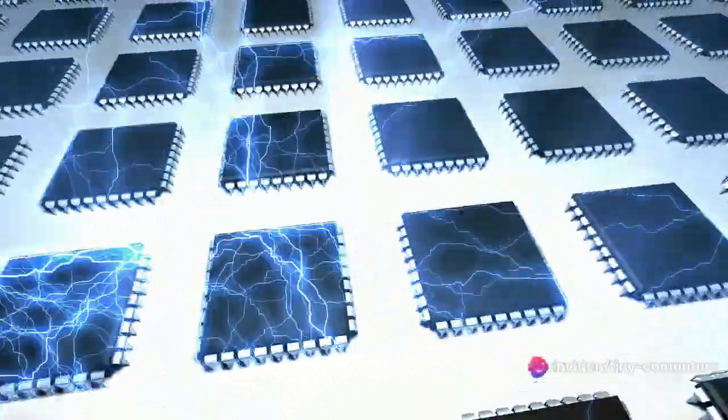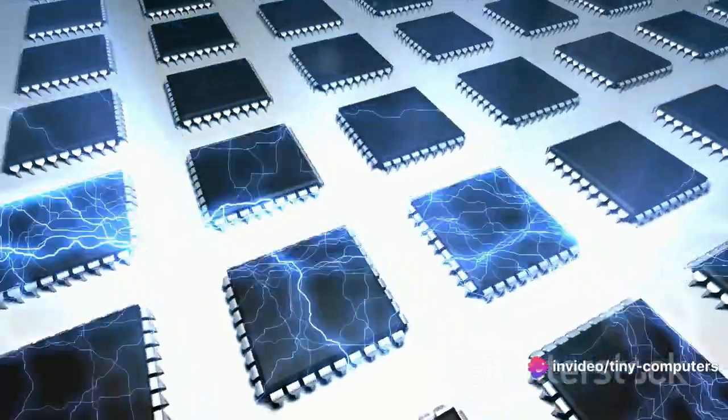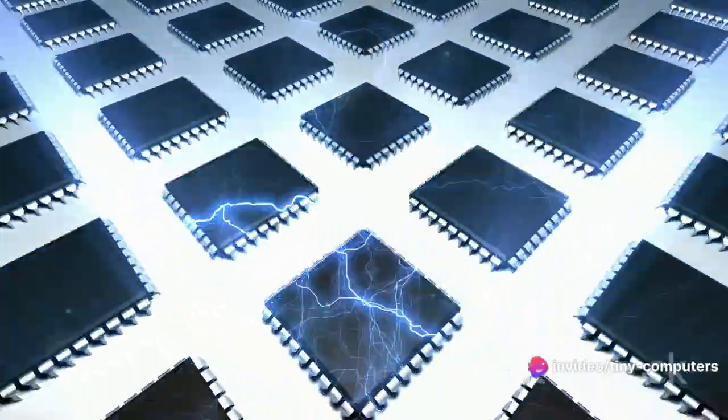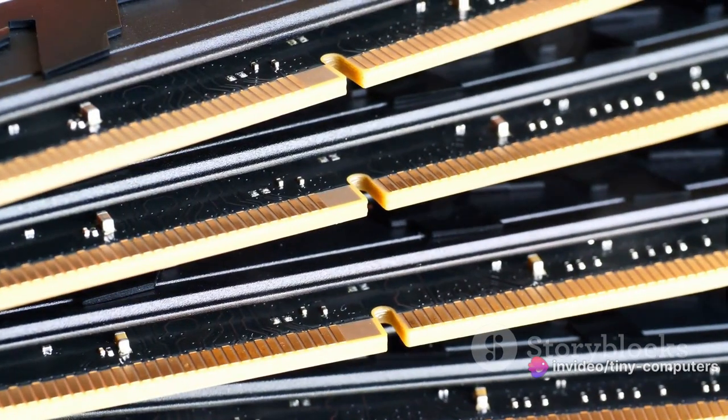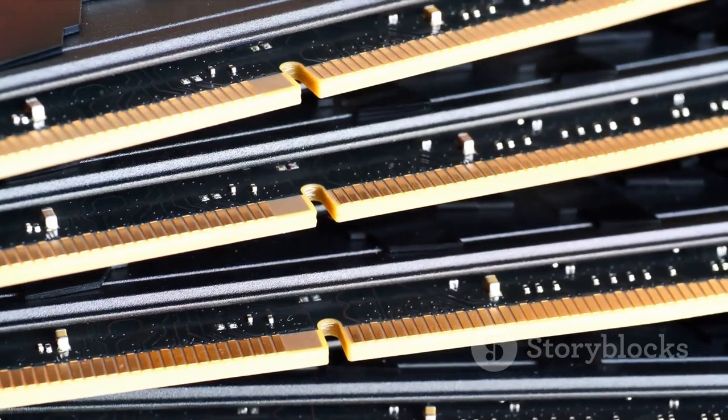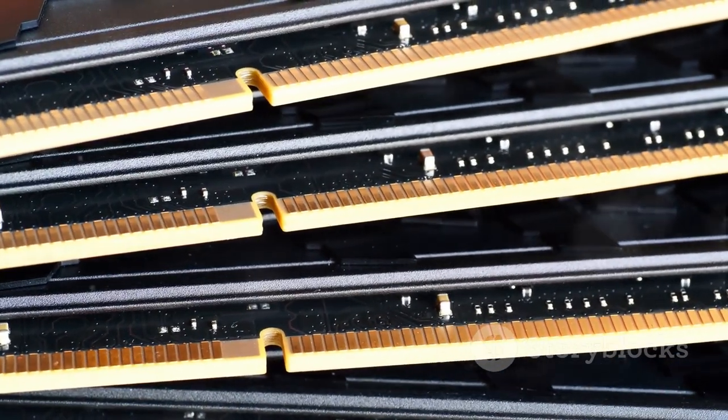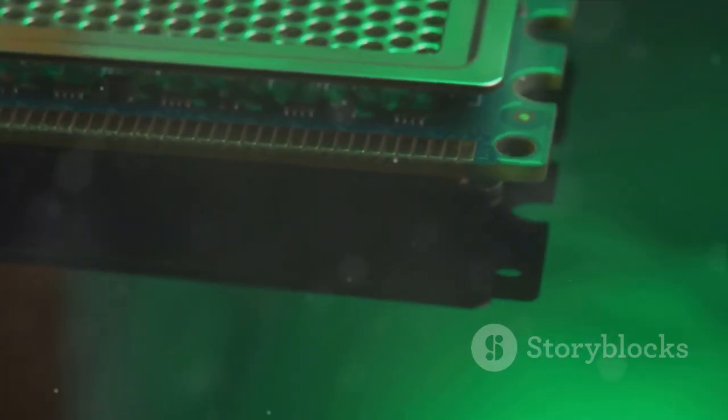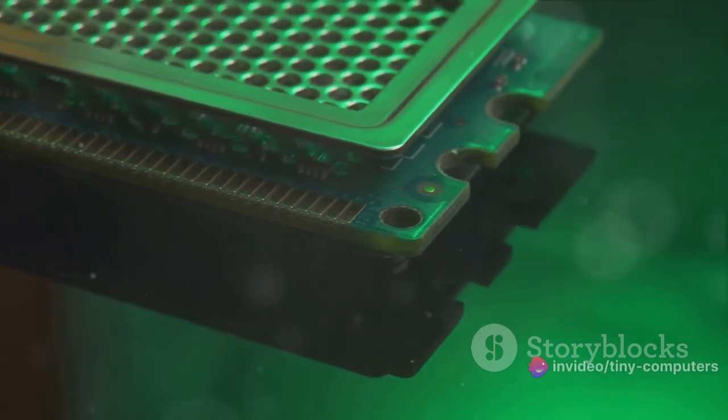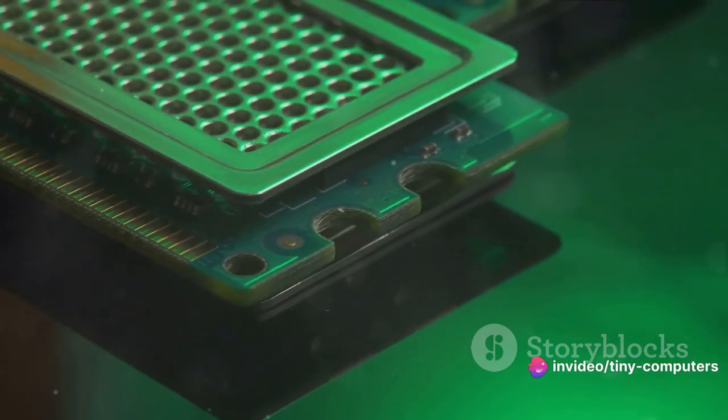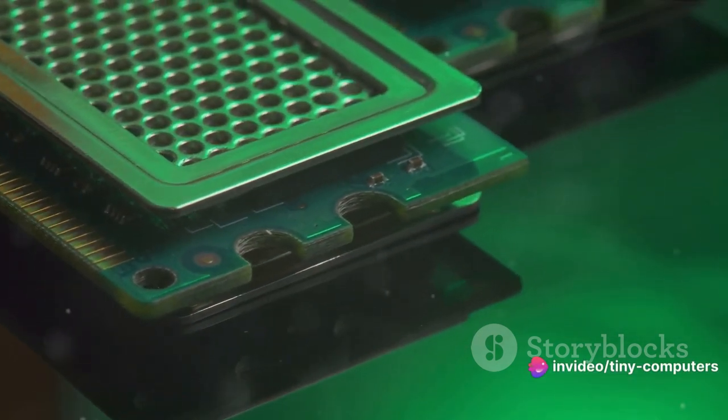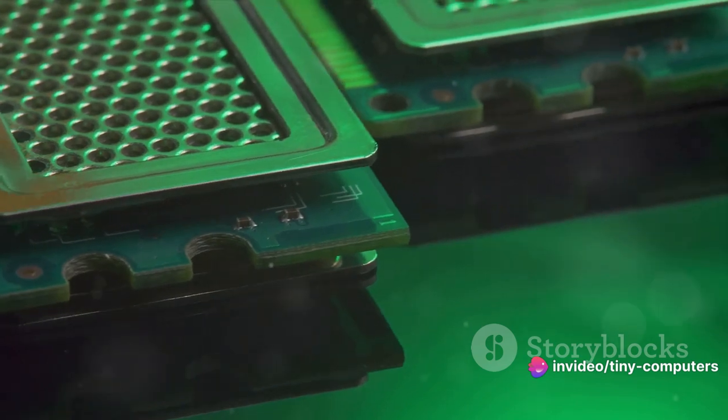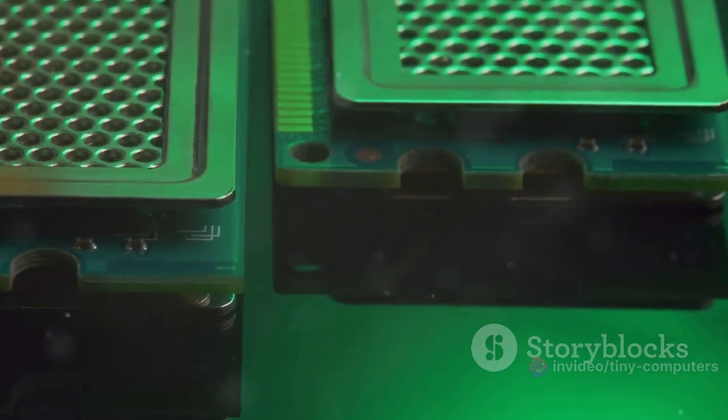It might add numbers together, move data around, or make decisions based on the data it has. But to do all that, the CPU needs to remember things. That's where the memory unit, also known as RAM, comes into play. RAM stands for Random Access Memory, and it's where the CPU stores data it's currently working on. Think of it like the computer's short-term memory.